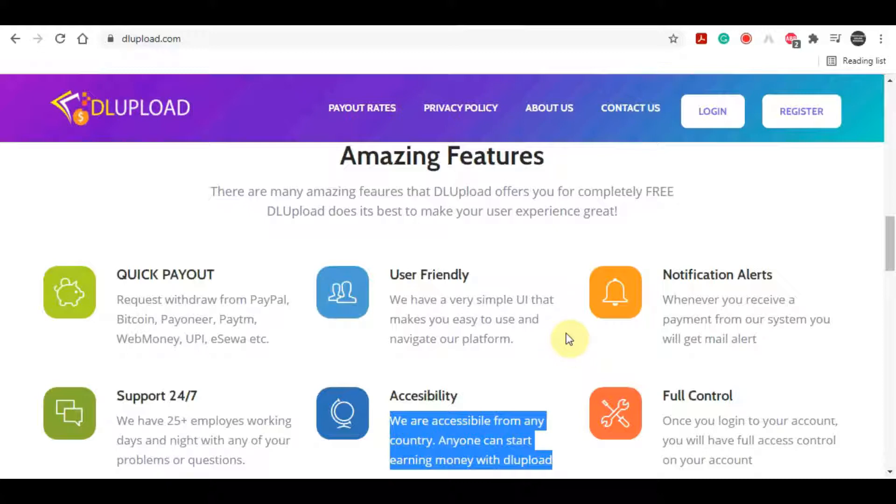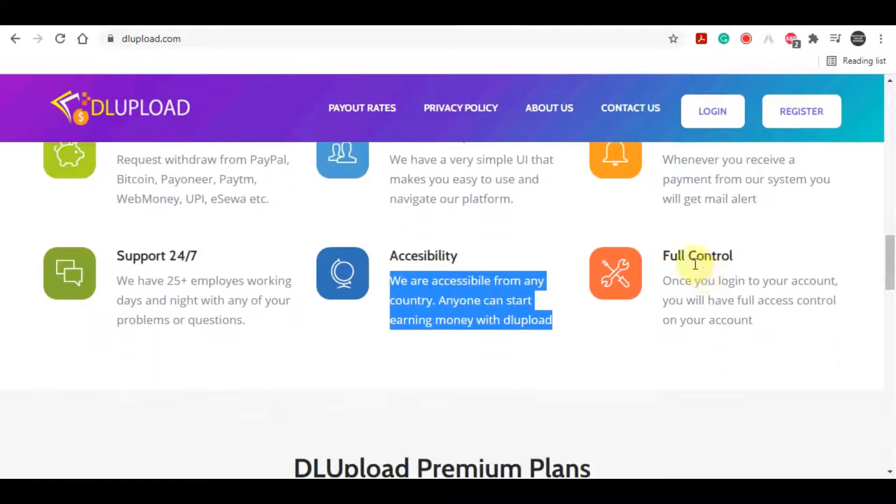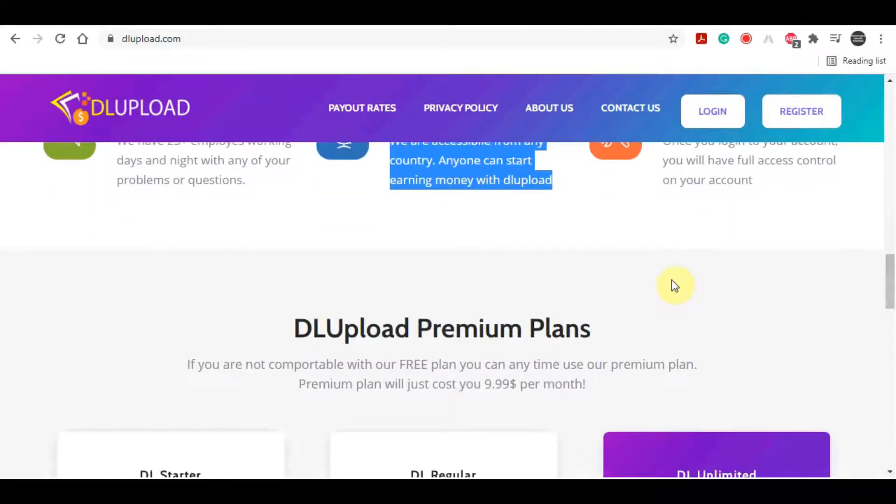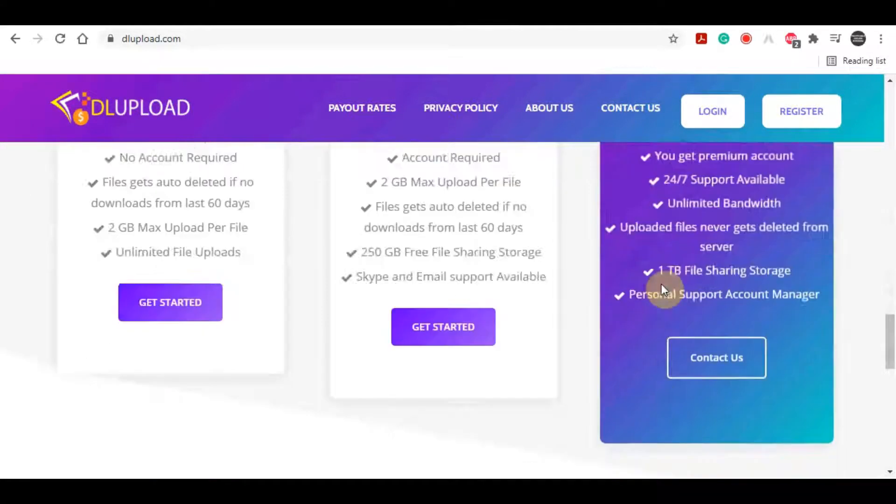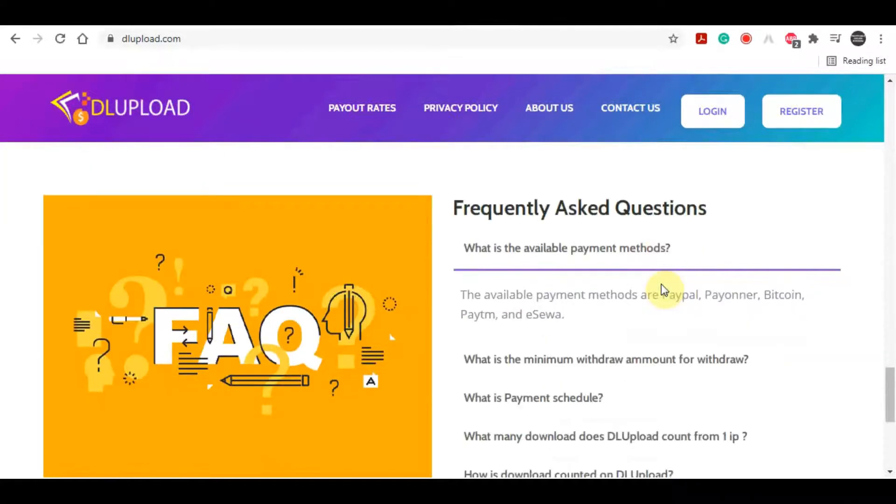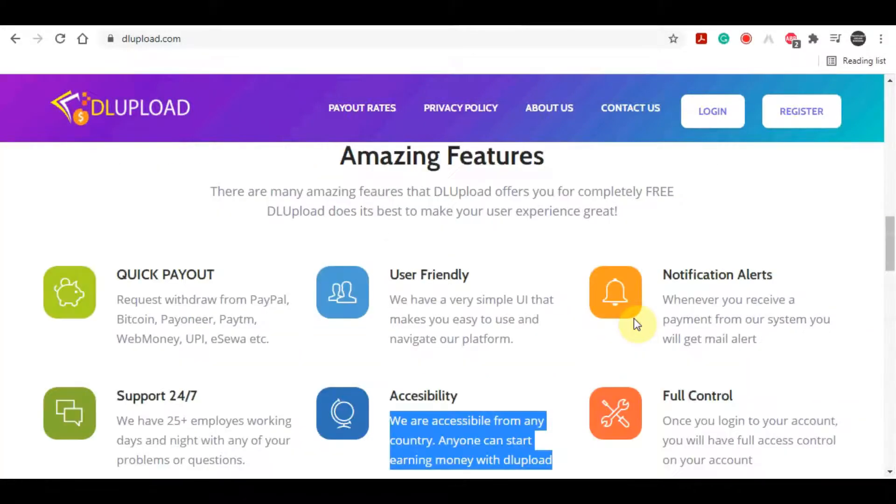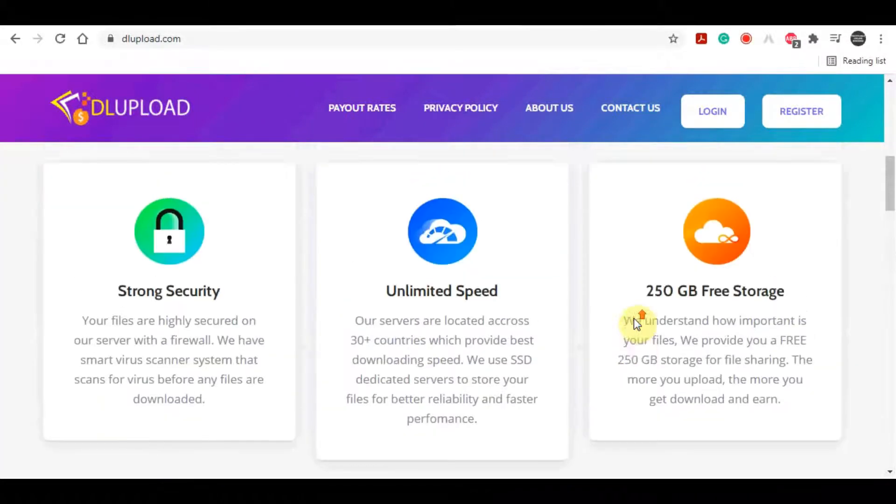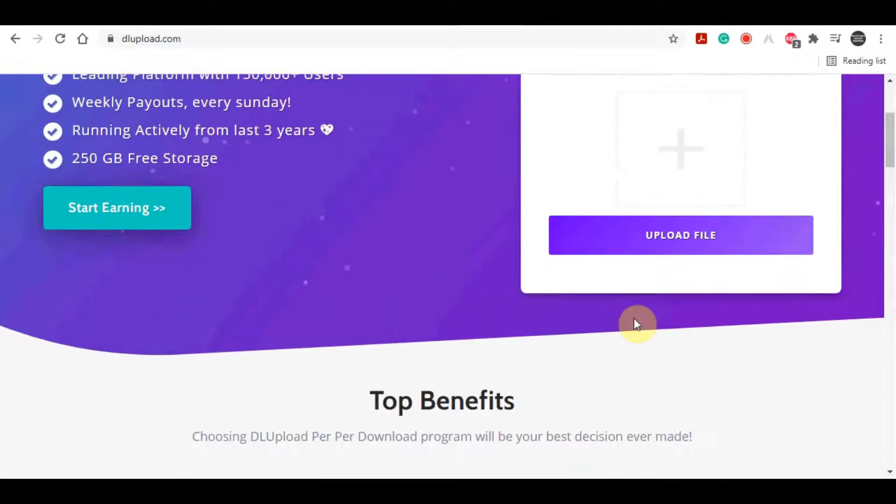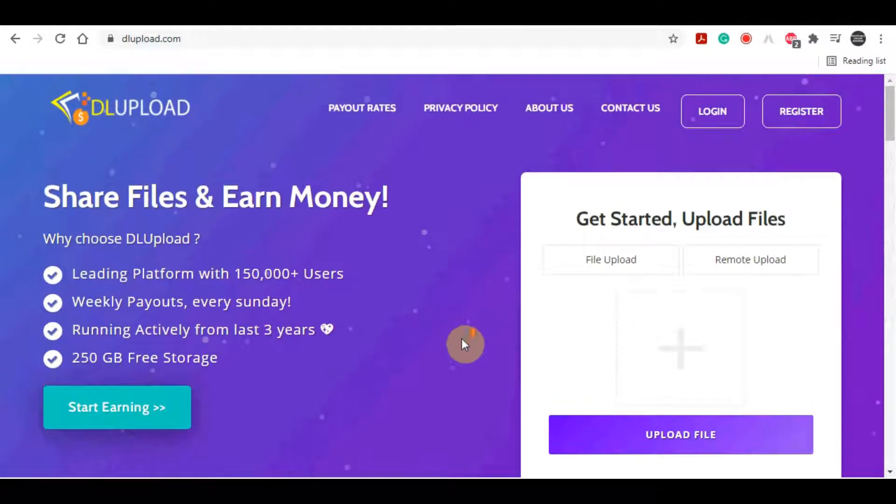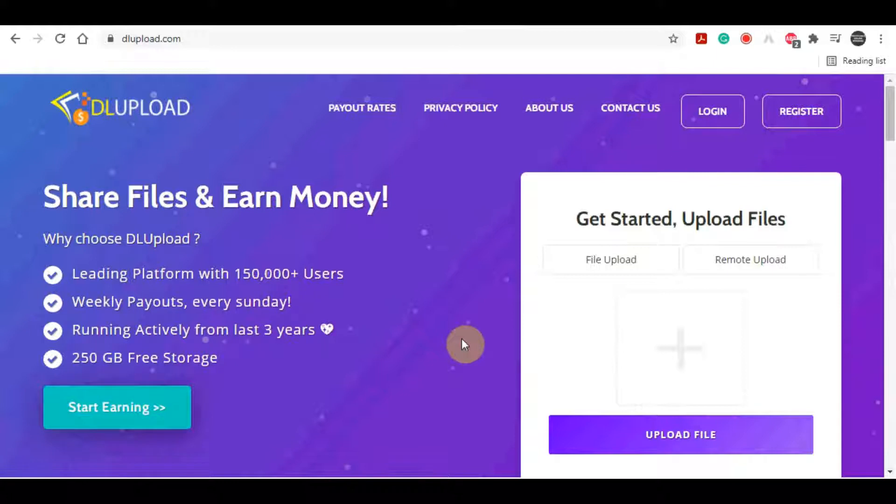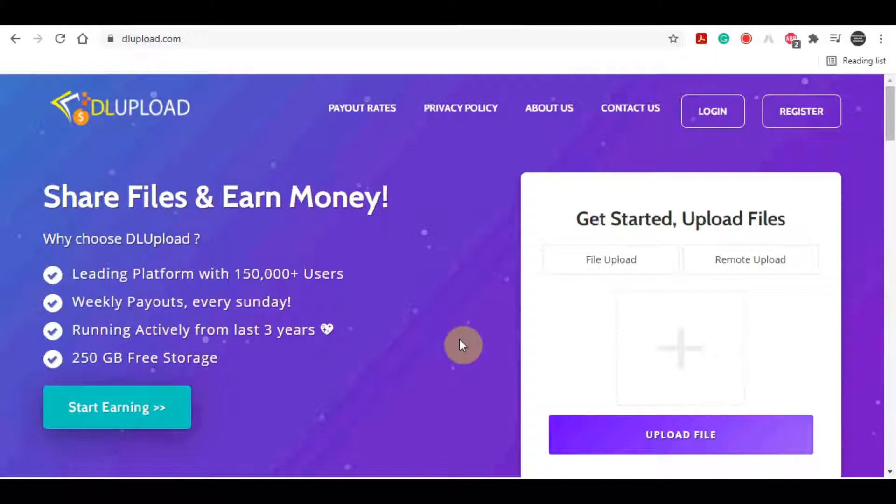Now if you are wondering why they are actually paying you for uploading files, well it's because once you upload a file over to this website, you will get a special link to share that file with other people. And whenever someone downloads the file through your link, they will be first sent to some landing page for ads. They will be shown some ads which they can of course skip, and once they skip those ads they can actually download that file that you have sent them.